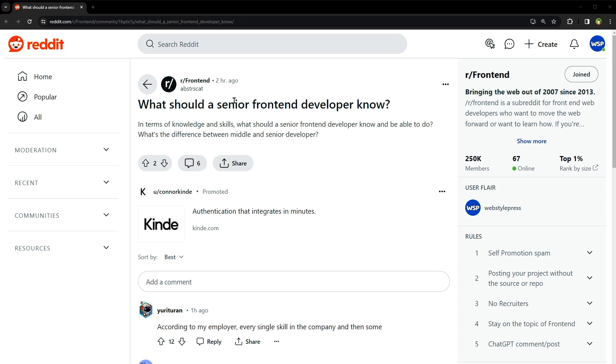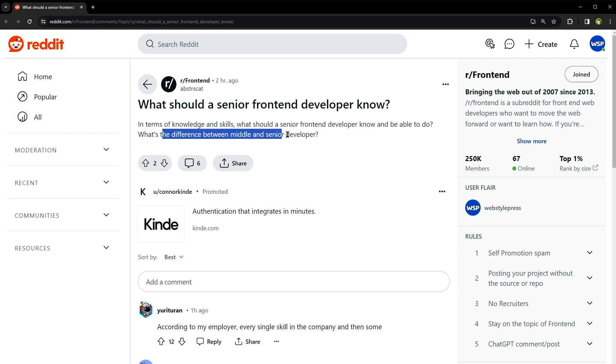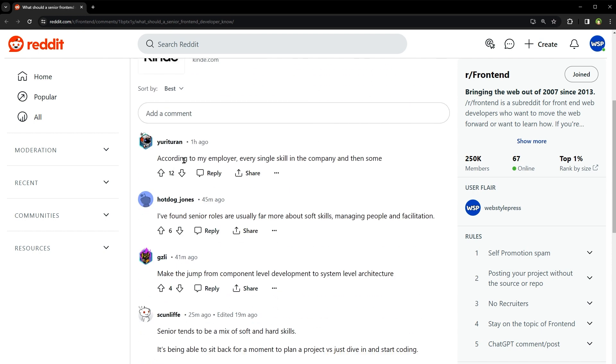Welcome to Webstar Plus. What should a senior front-end developer know? In terms of knowledge and skills, what should a senior front-end developer know and be able to do? What's the difference between middle and senior developer?